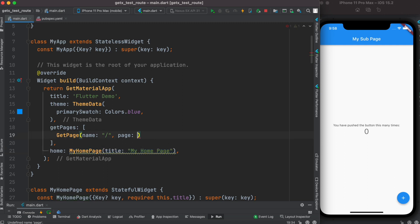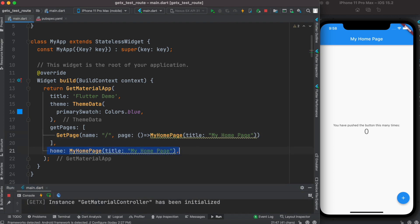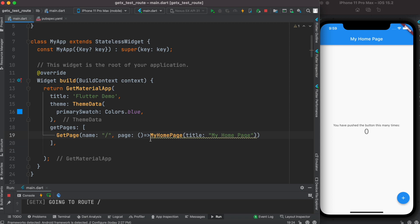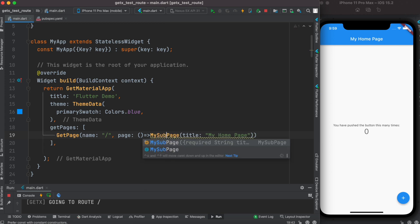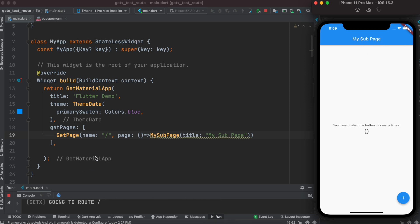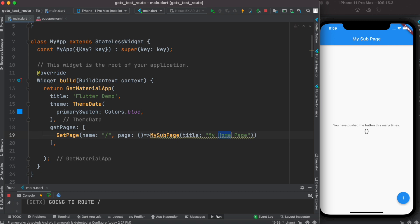I'm going to pass my home page here and run it — it still works. The slash refers to the very first or home screen, and after that you can pass any kind of screen. So whatever screen you put for this slash, it'll be your initial page.